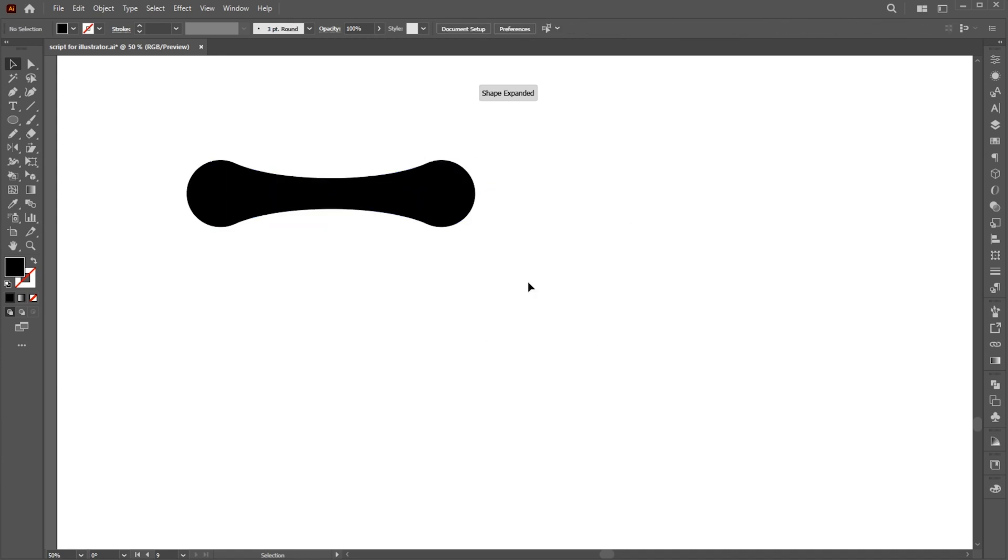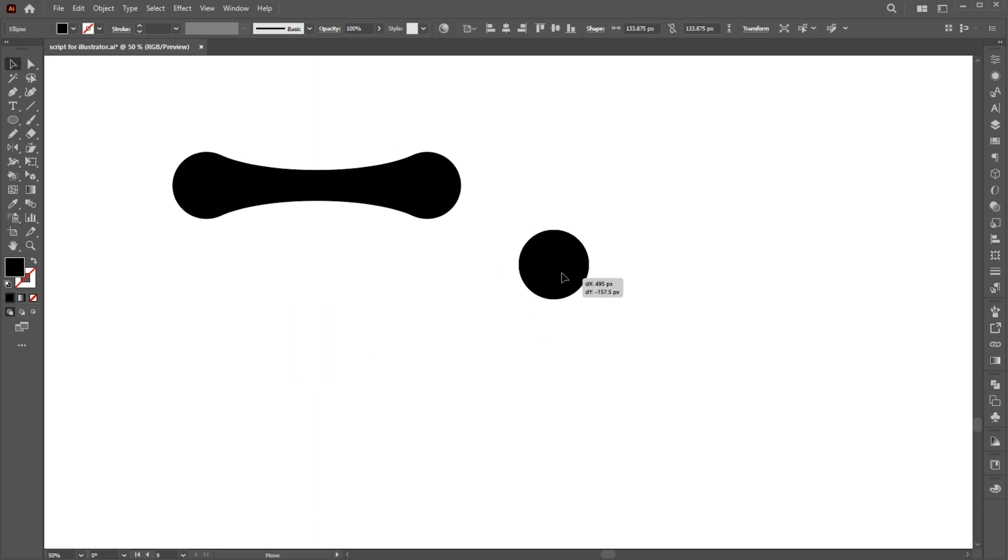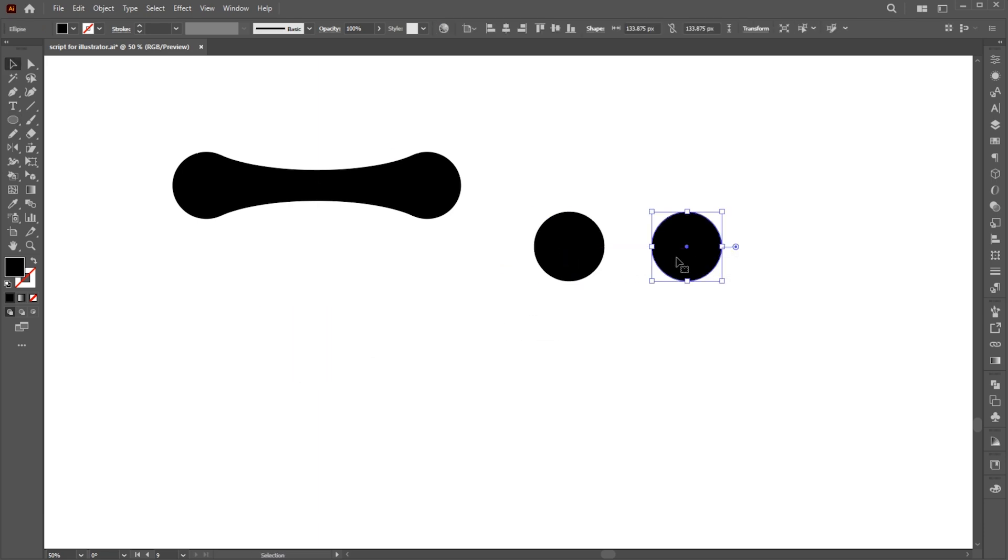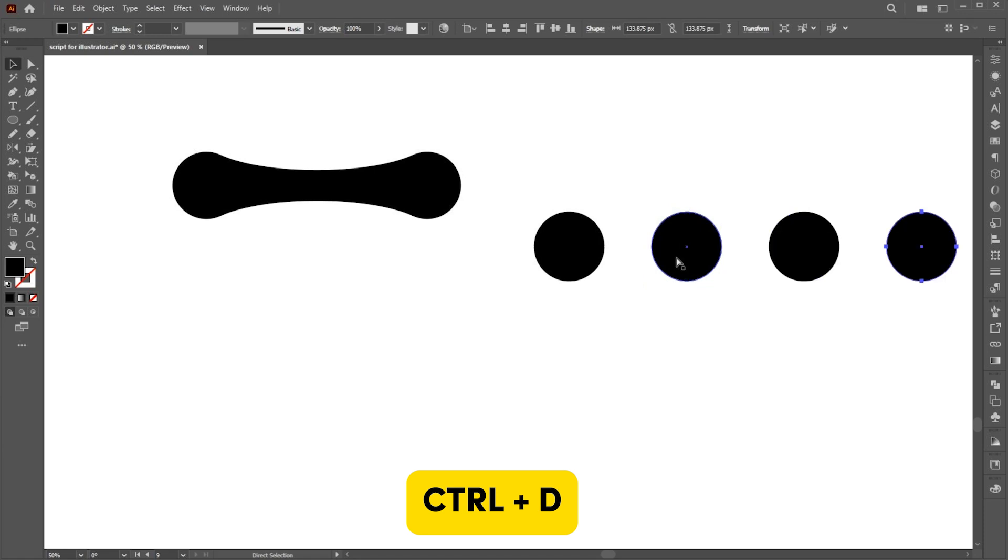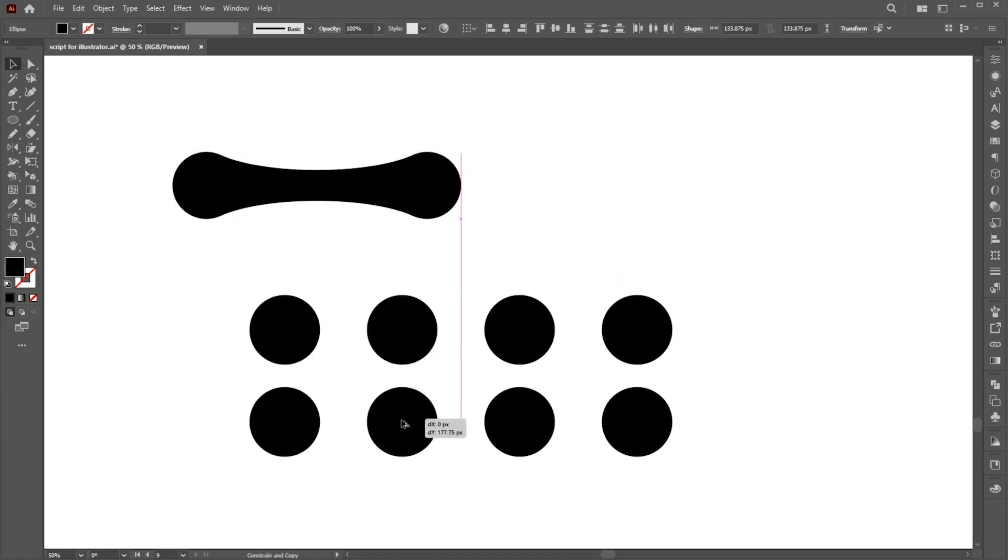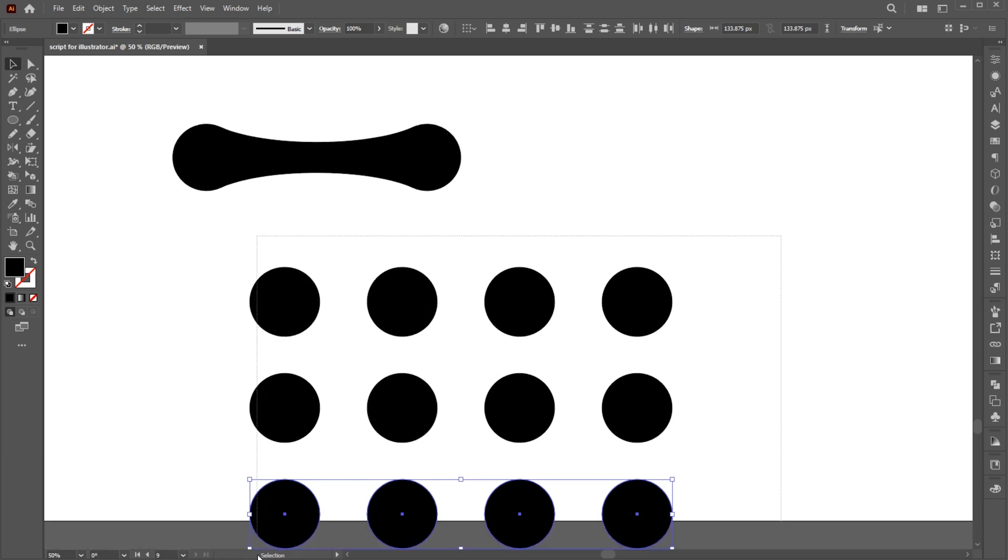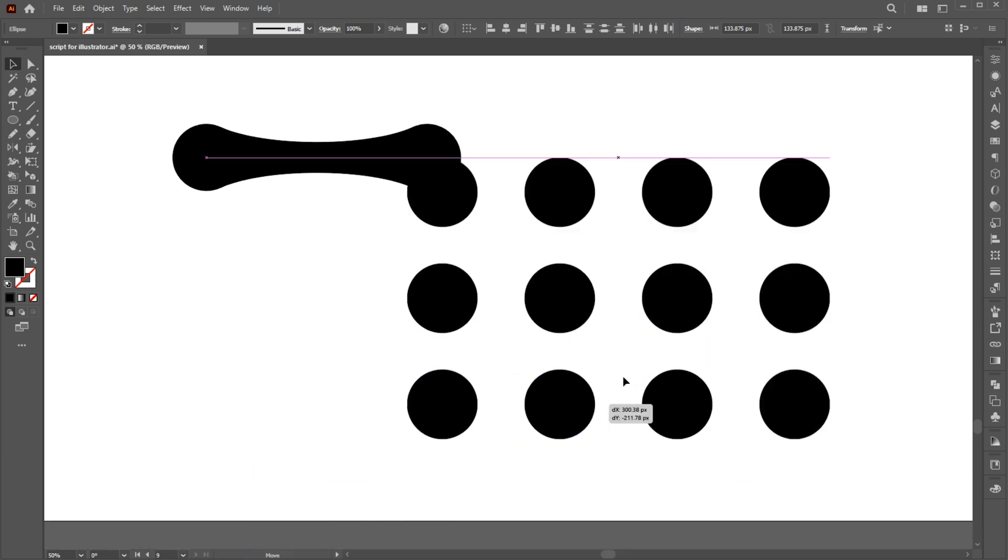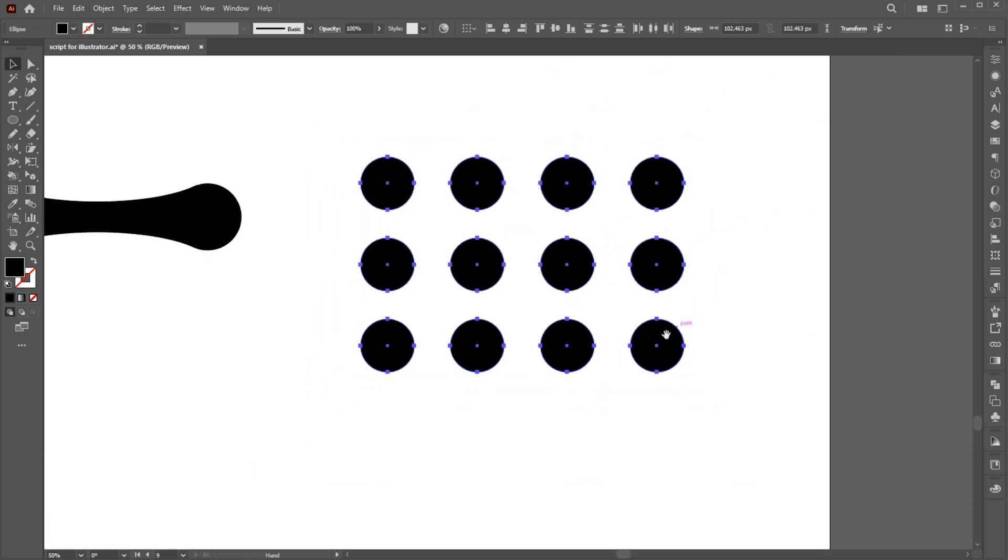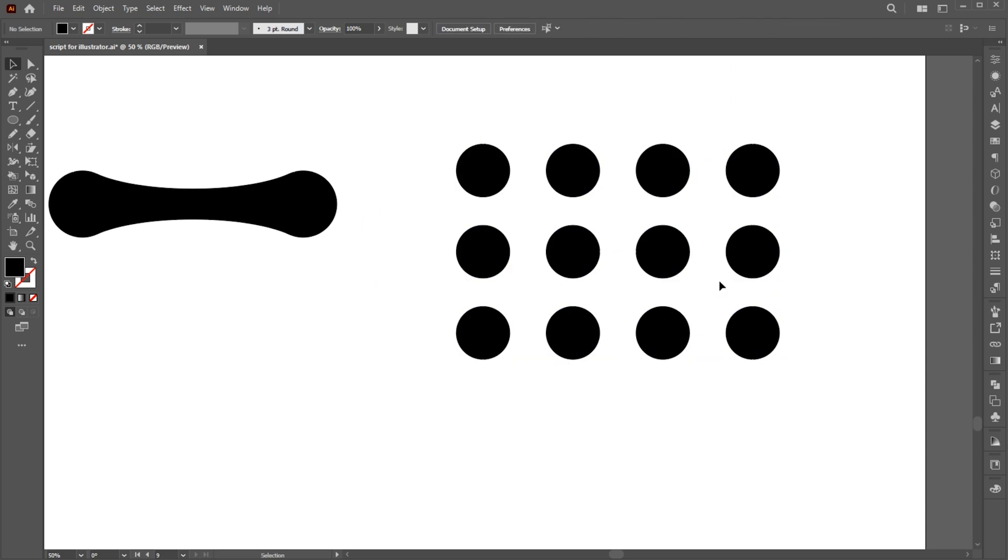Let's try with another example. Create a circle shape. Then hold the Alt key and create a copy of it. Press Ctrl plus D for duplicates. And follow me. And repeat the process.